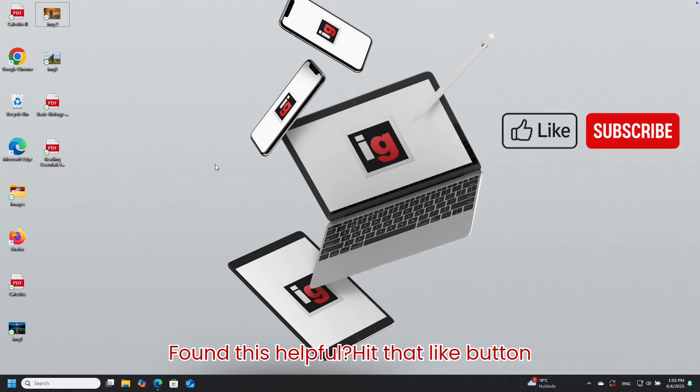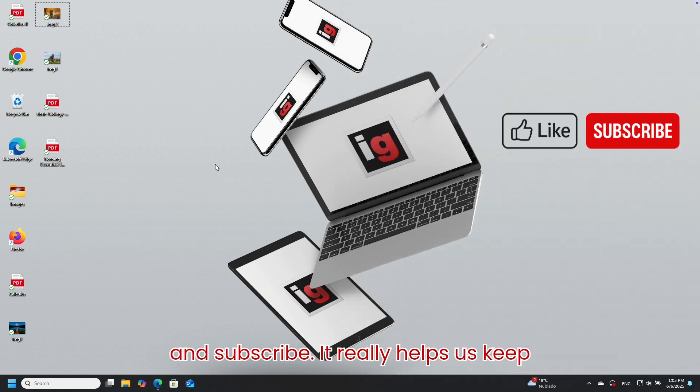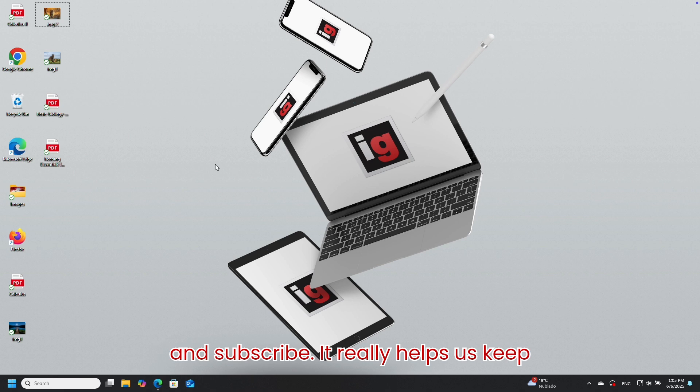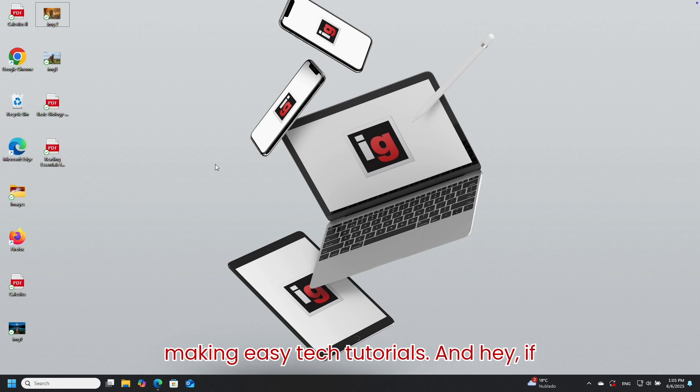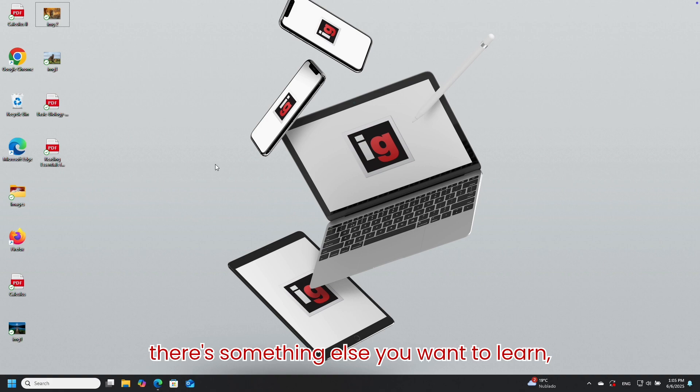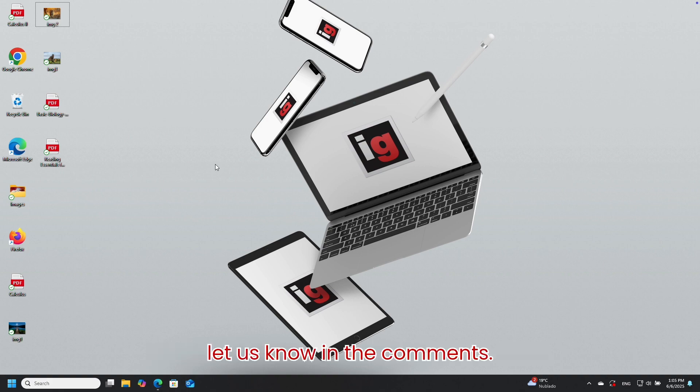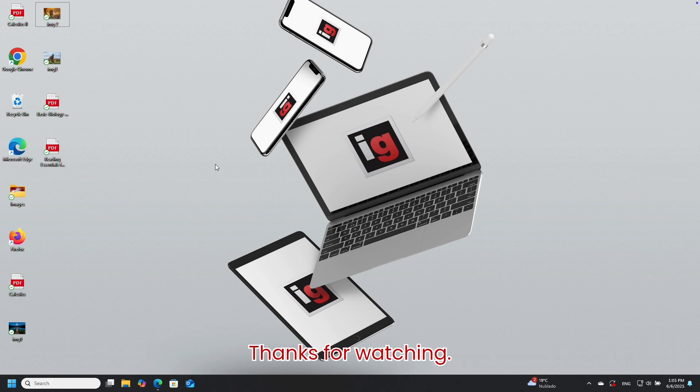Found this helpful? Hit that like button and subscribe. It really helps us keep making easy tech tutorials. And hey, if there's something else you want to learn, let us know in the comments. Thanks for watching.